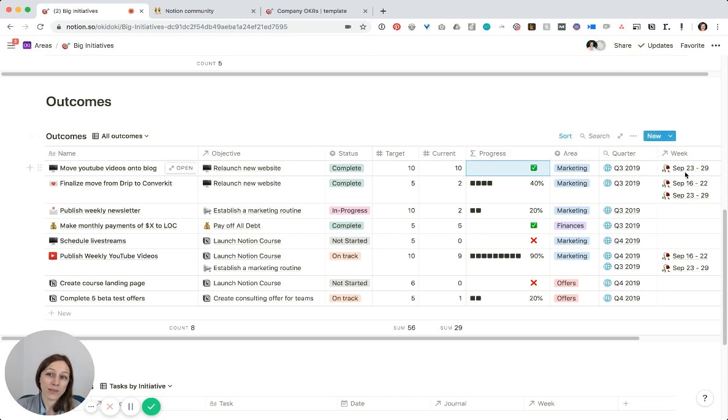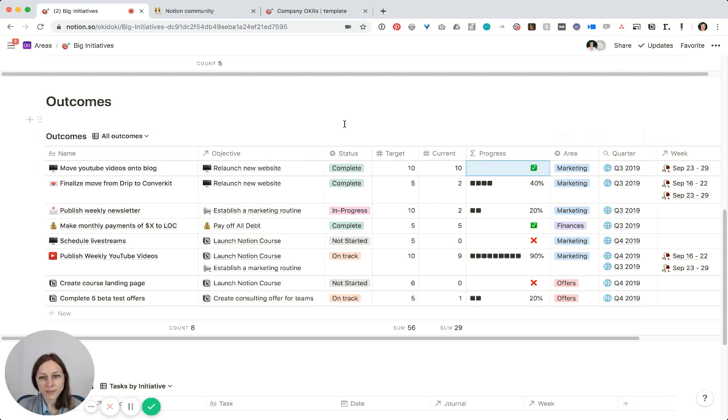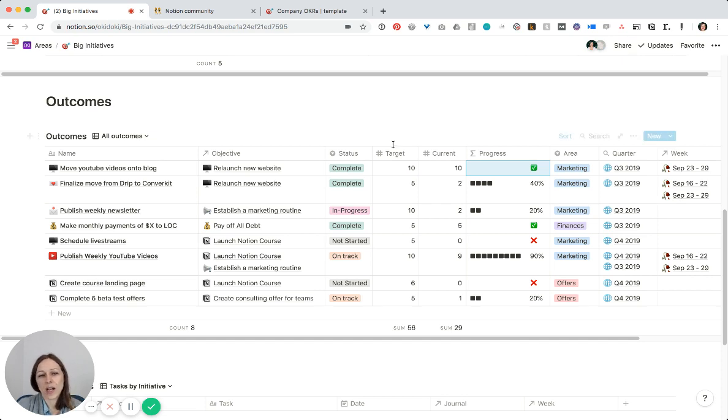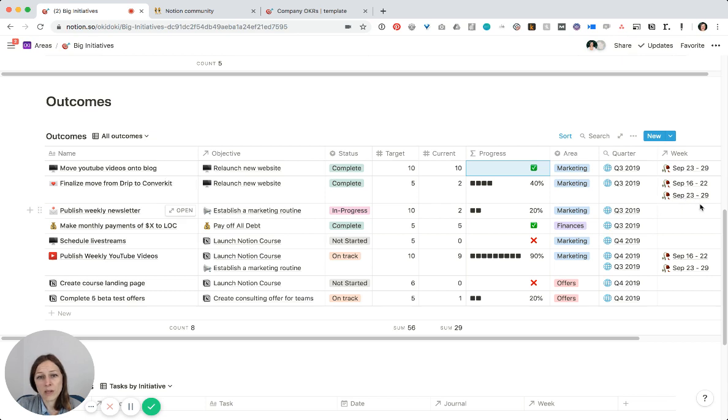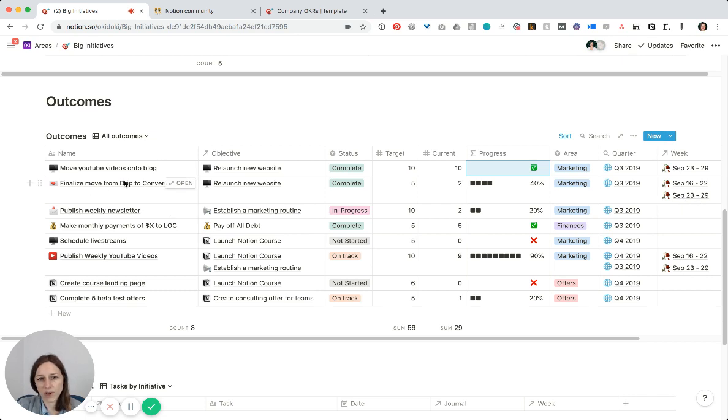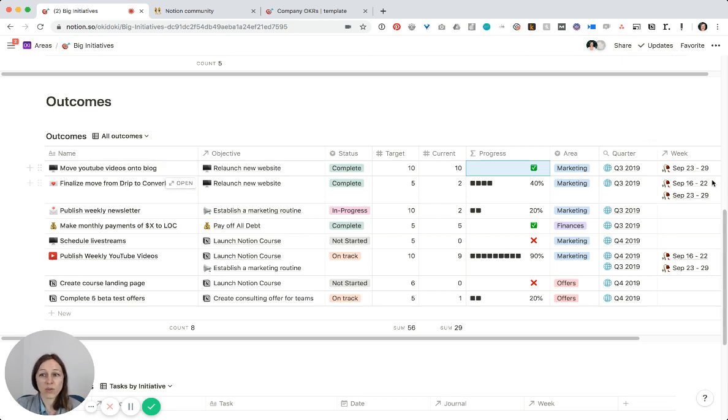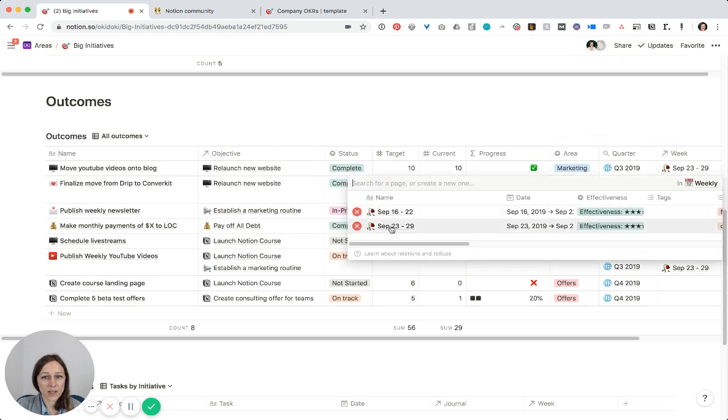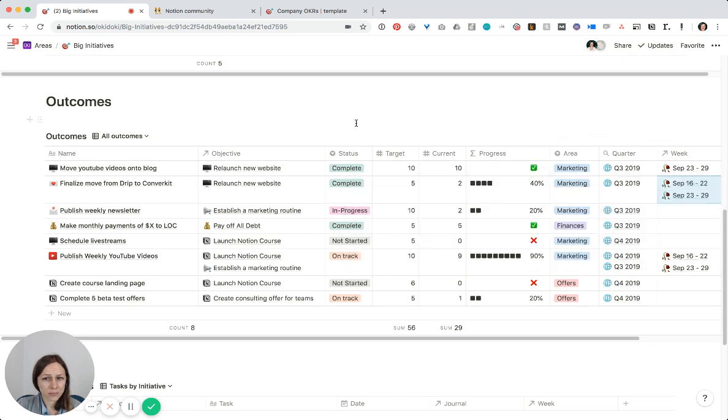And then I've linked that up to individual weeks as well. So if you're trying to break down a big goal into bite-sized pieces, you can actually get really specific and assign specific weeks to each of those outcomes. So I might be working on finalizing the move from Drip to ConvertKit over a couple weeks, and so I include those weeks in there. And I can actually jump in to my weekly planner for that and grab more detail.